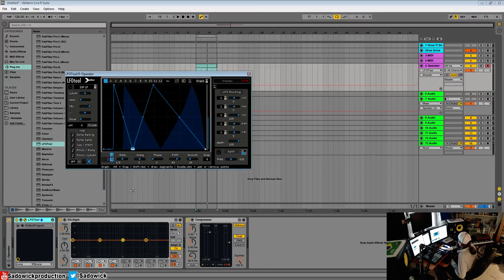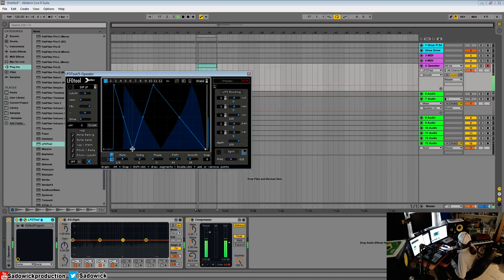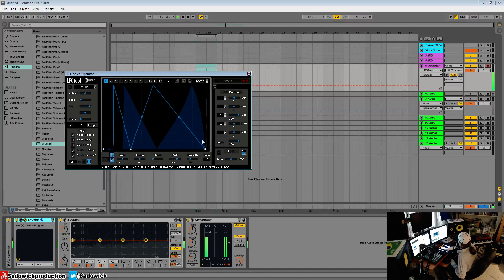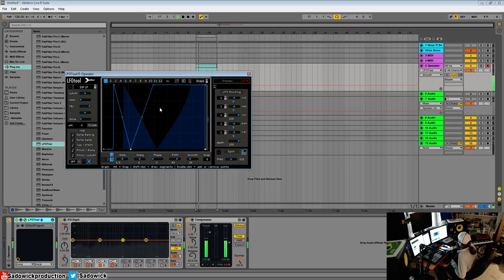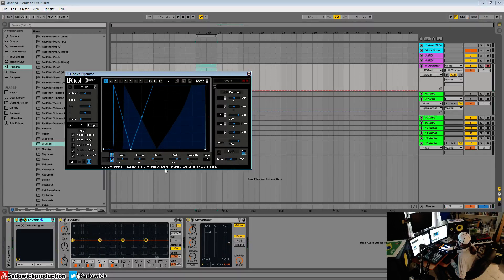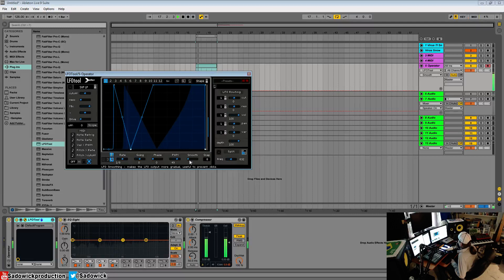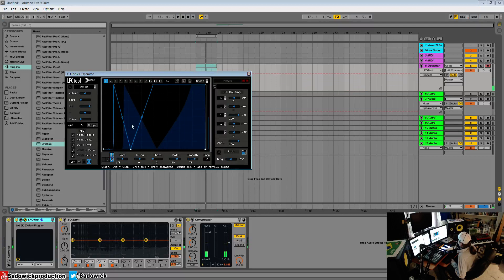I'll do that. We can set it to smooth so it doesn't click. It smooths out the LFO.